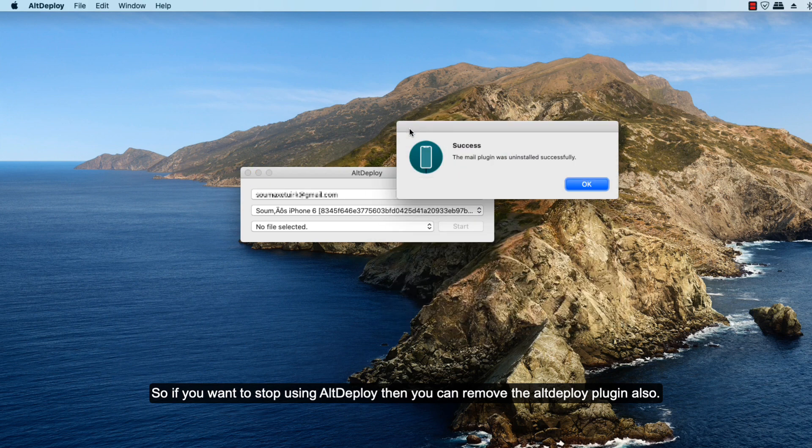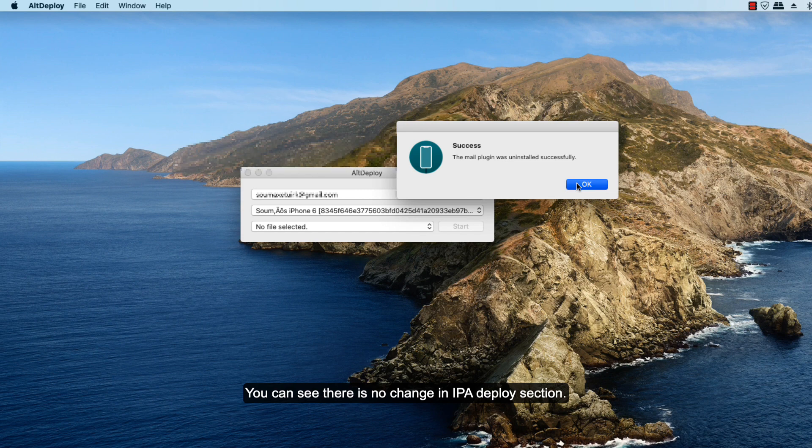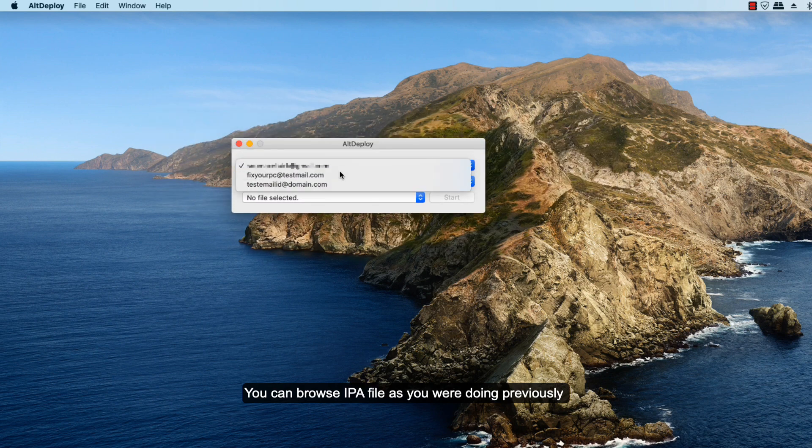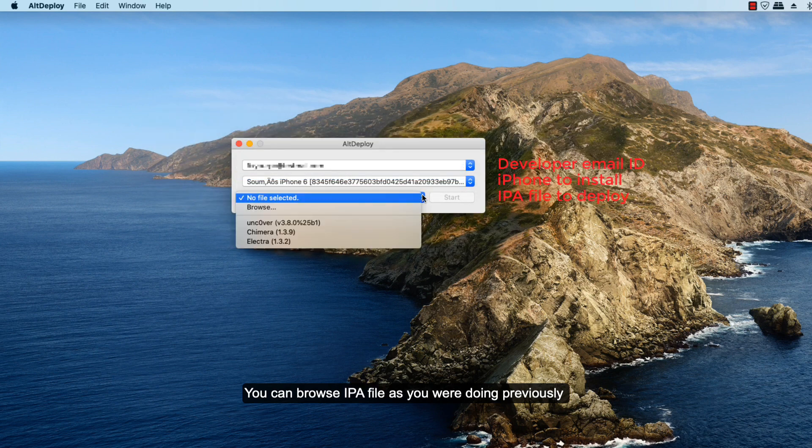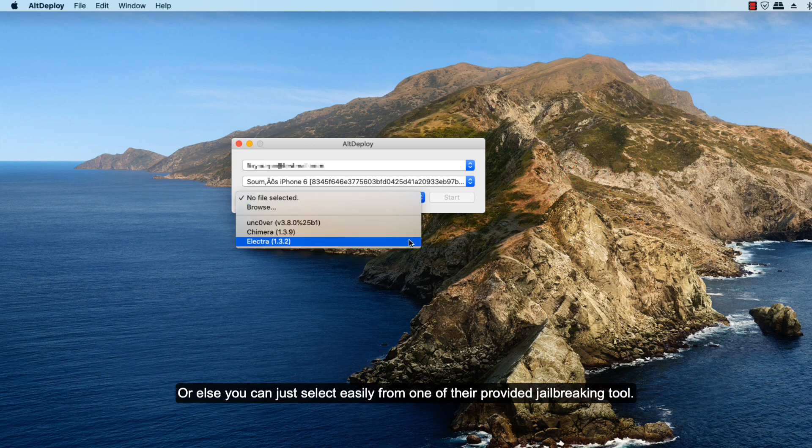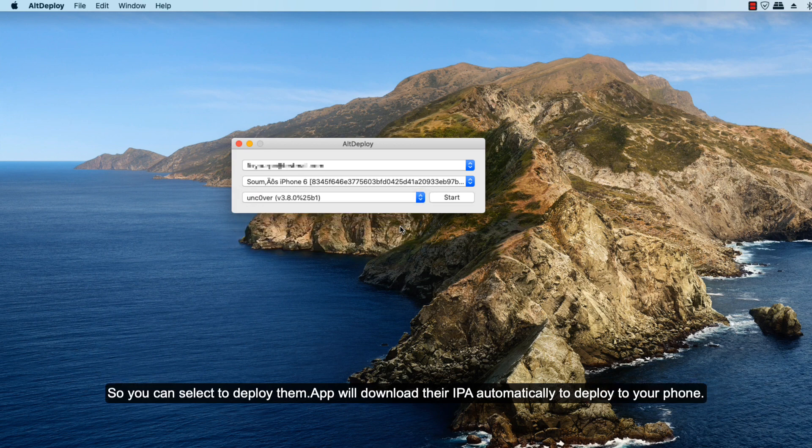Also, you can see there is no change in the IPA deploy section. You can browse the IPA file as you are doing previously, or else you can just select easily from one of the jailbreak tools they are providing. Currently they are supporting Chimera, Electra, and Unc0ver. You can just select them and the app will download the latest IPA from their websites and deploy it to your phone.